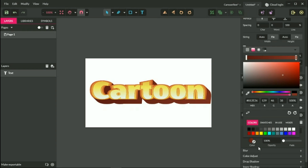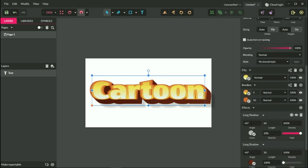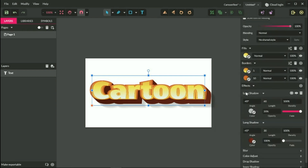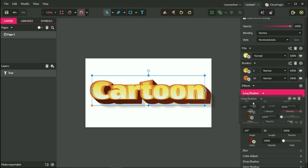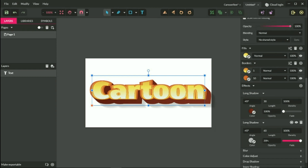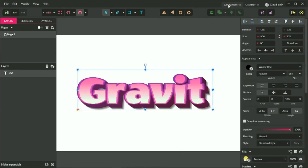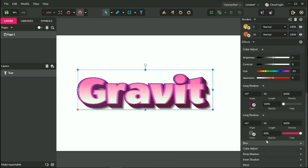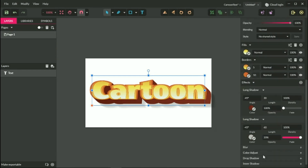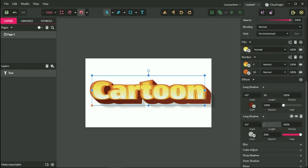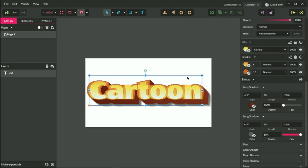Let's add another long shadow effect. It should be on the bottom, so go to the mode long shadow and position it below our initial long shadow effect. You can do this by bringing up the first one. Set the opacity to 60%, and the length to 50 pixels. It looks decent.